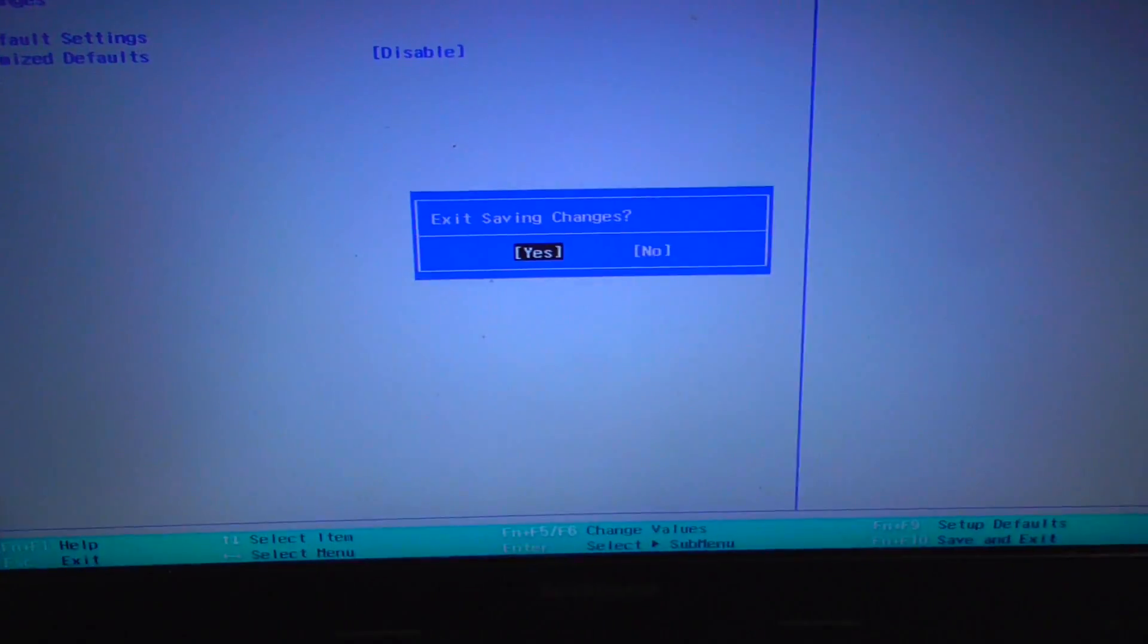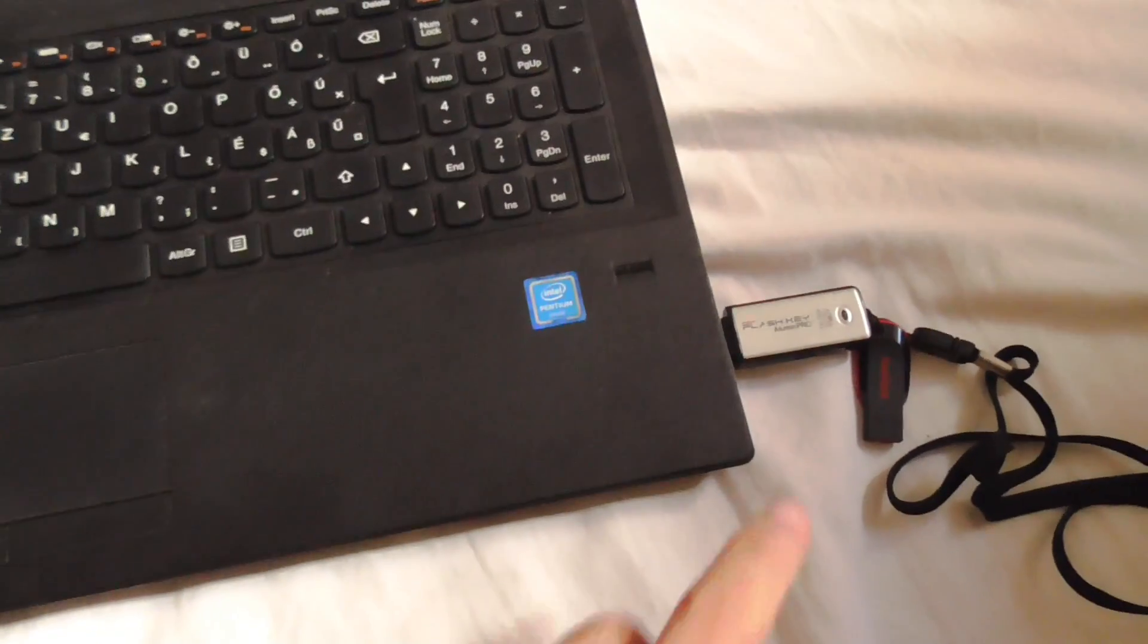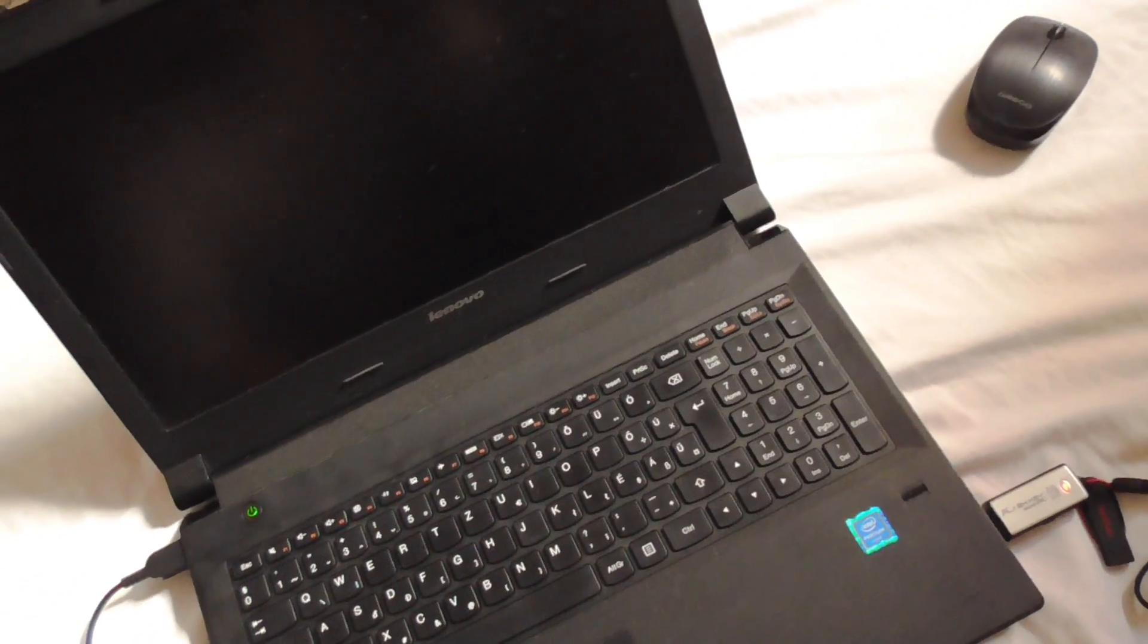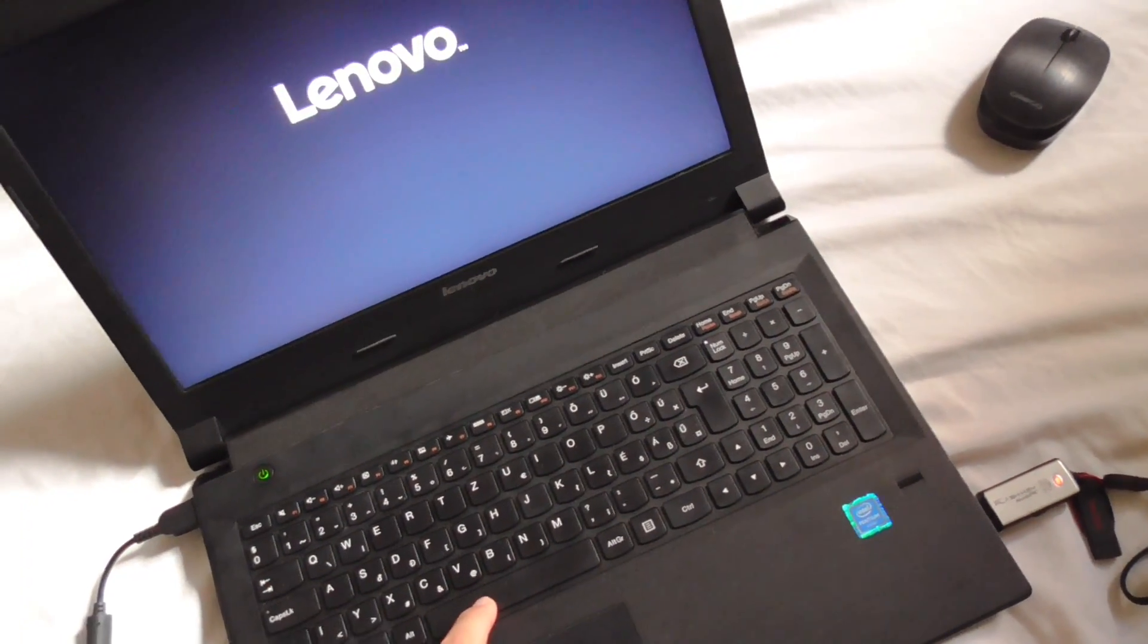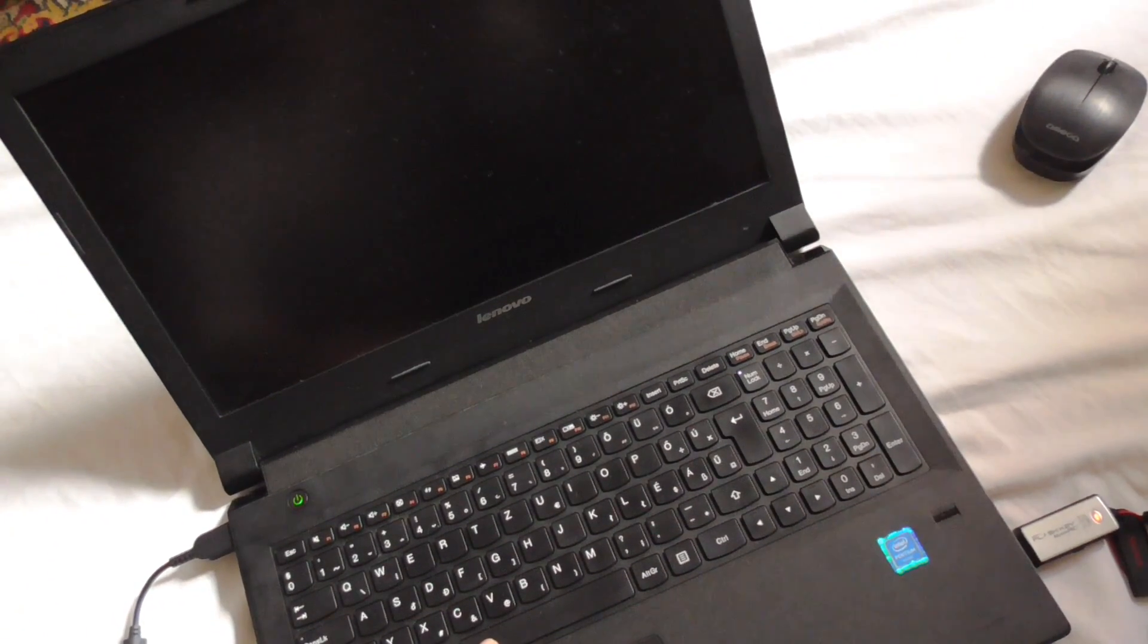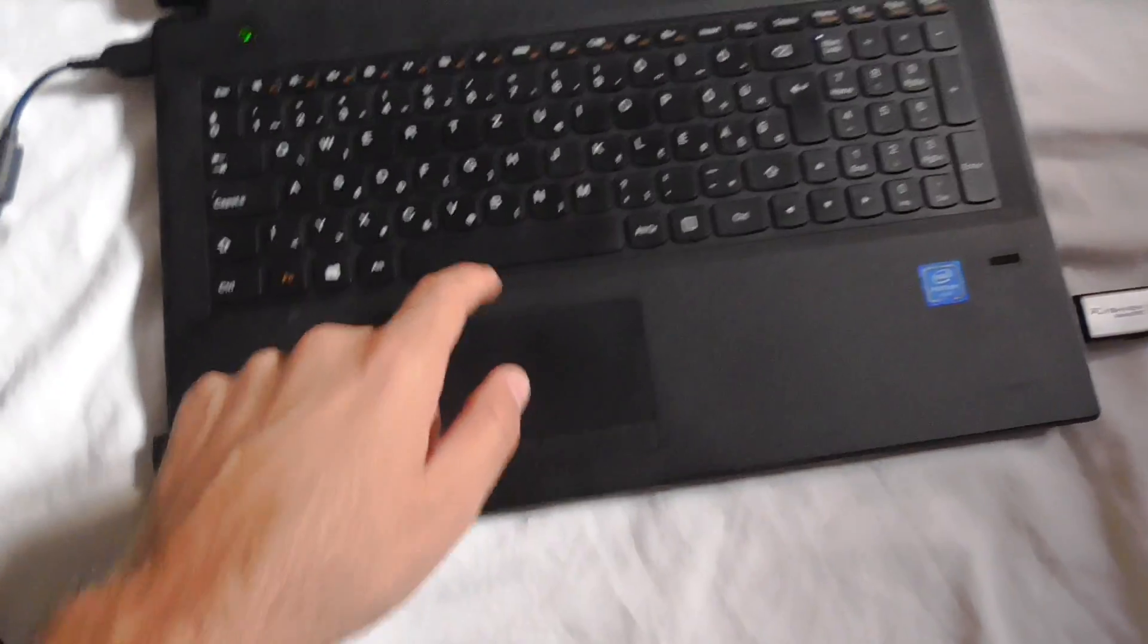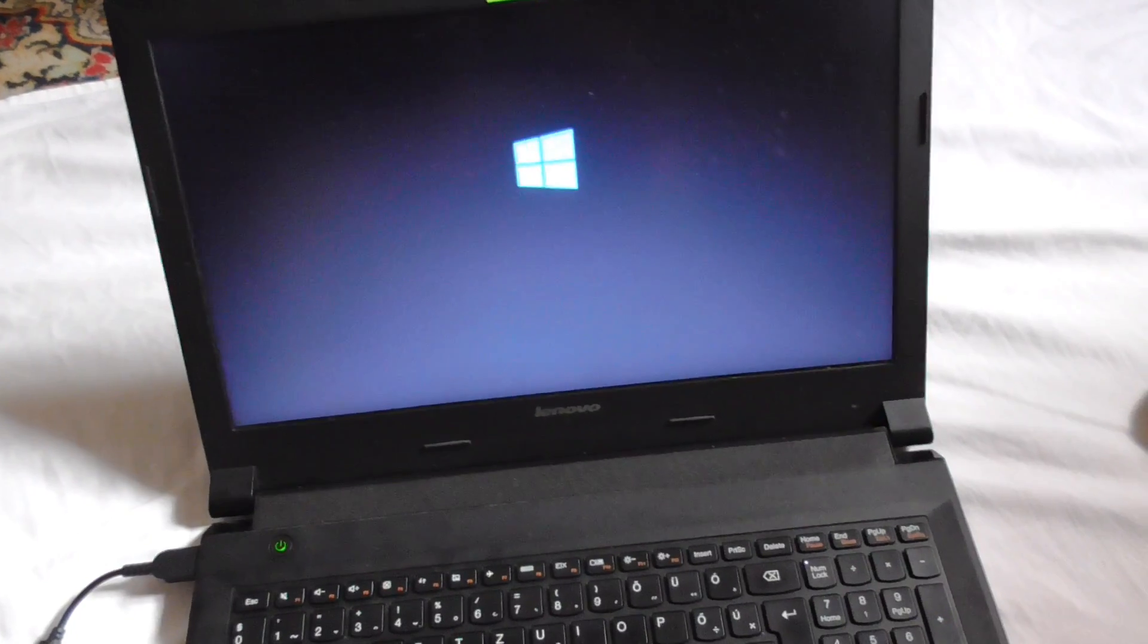Now the flash drive is still inserted and it will start the computer from there. It should ask press any key to boot from USB. I'm pressing, let's say spacebar.